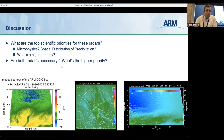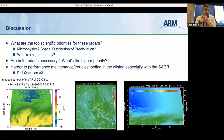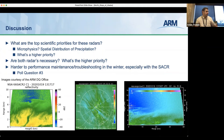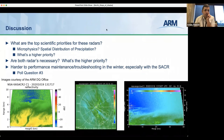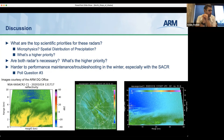We posted the third poll question: if you had to pick one season to operate these scanning systems, what would your preference be? The context is that it's definitely harder to perform maintenance and troubleshooting in the winter, especially with the SACR being exposed, so we're trying to prioritize when and how to run these systems — every radar that we have operational adds significant effort to our infrastructure and mentor teams.